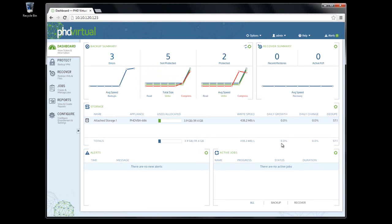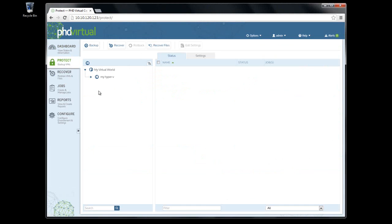One major change from previous versions is the introduction of VM-level settings, both globally and within each job.